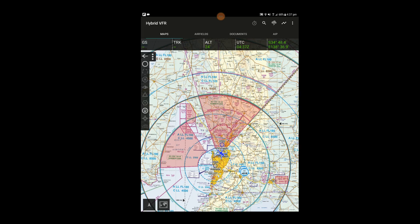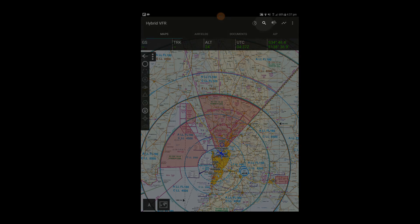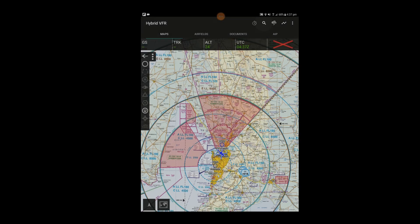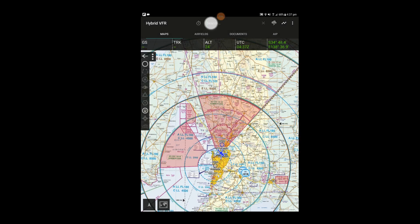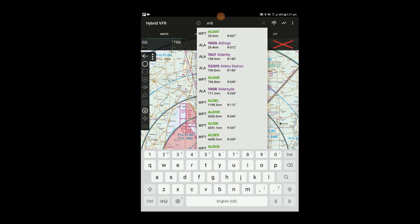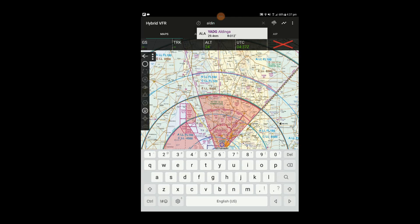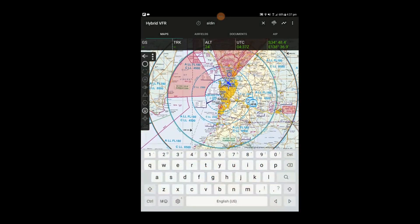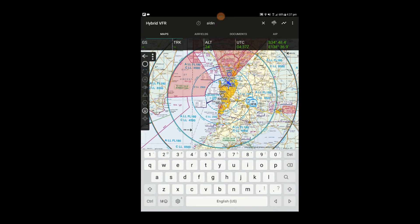You can also search for locations on the map screen using the search button. For example, I'll search for Orroroo and tap re-center here and that will take me to Orroroo on the map.